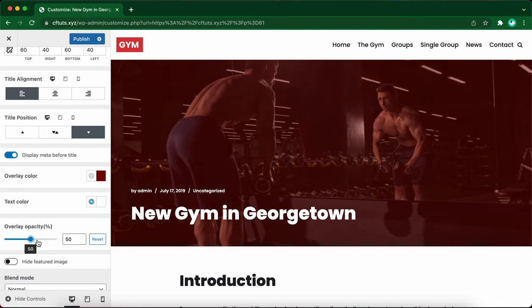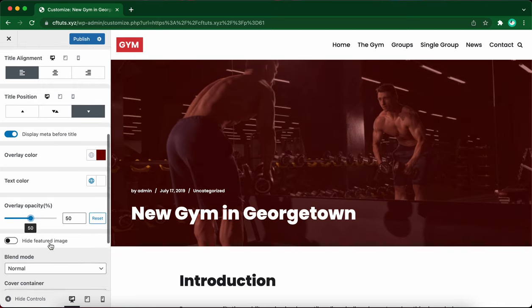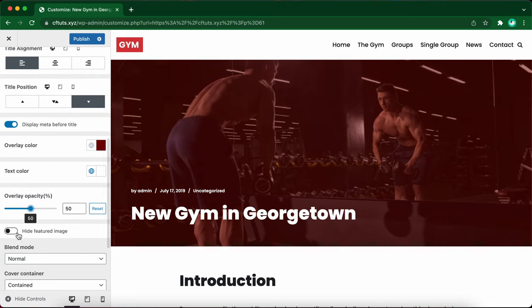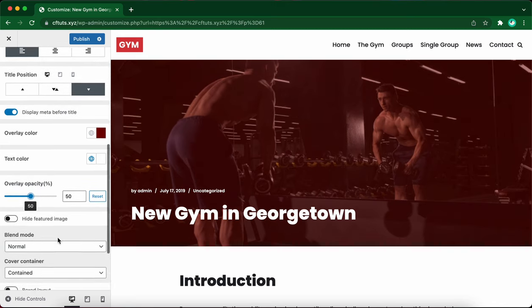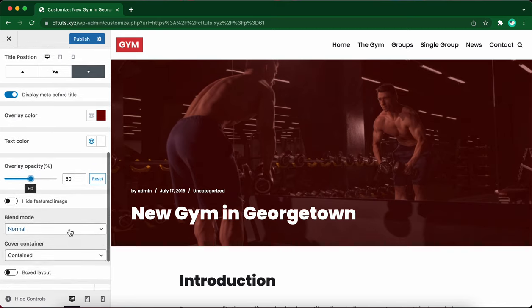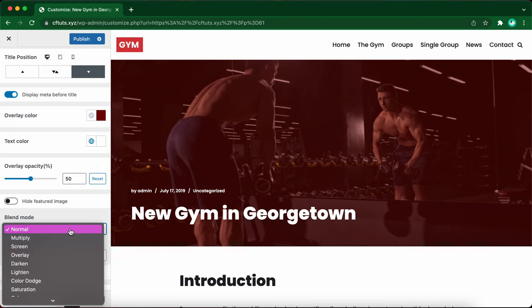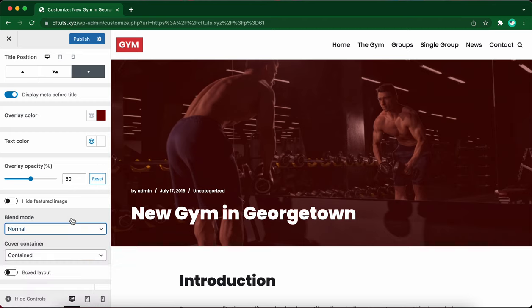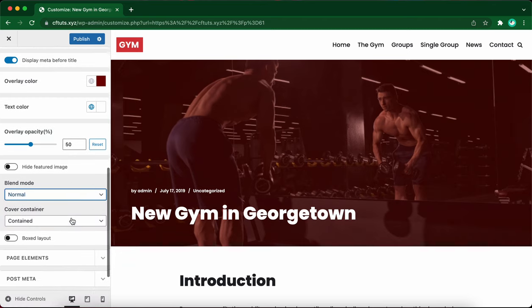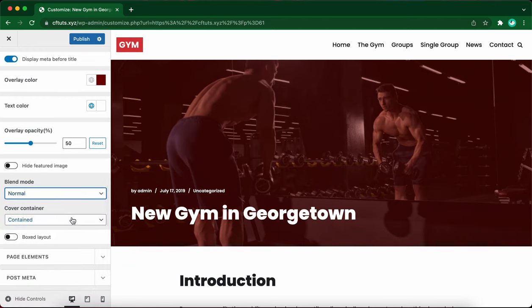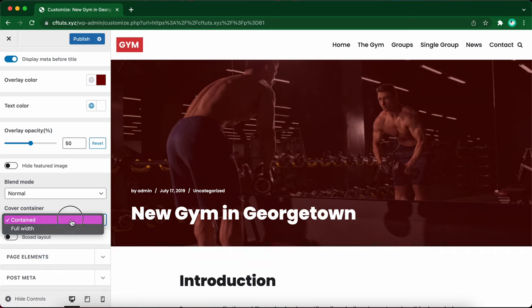We don't want to hide the featured image. There are a few options under blend mode, but I'll keep it as normal. And let's keep the cover container setting as contained as well.